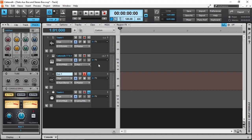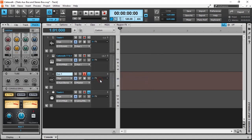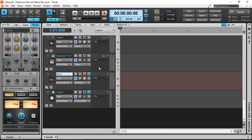We can go further and select the output of our analog audio track into auxiliary one, and now here we can record on our auxiliary one track the combined audio of our track one and our virtual instrument.